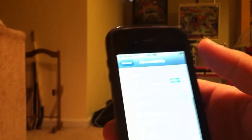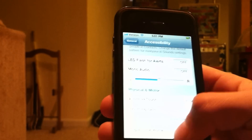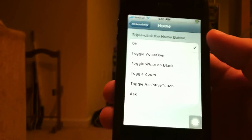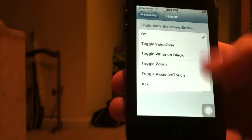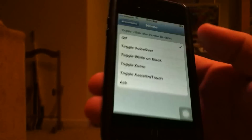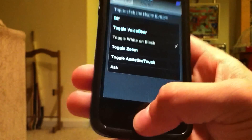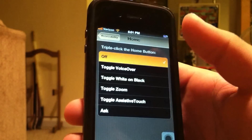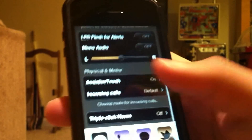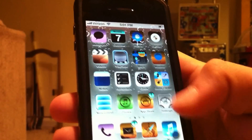Another hidden thing — which was also in iOS 4 — is if you set triple-click on your home button, you can make it toggle White on Black. So now if you triple-click your home button it will go to White on Black, which does look pretty cool but isn't always good for all situations. Like if you're playing a game it looks kind of weird.